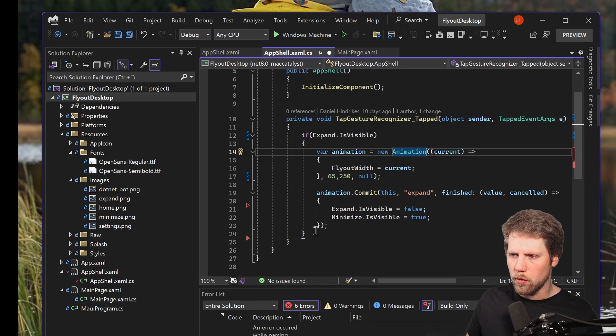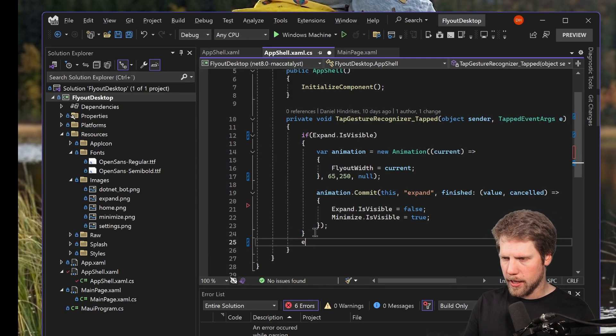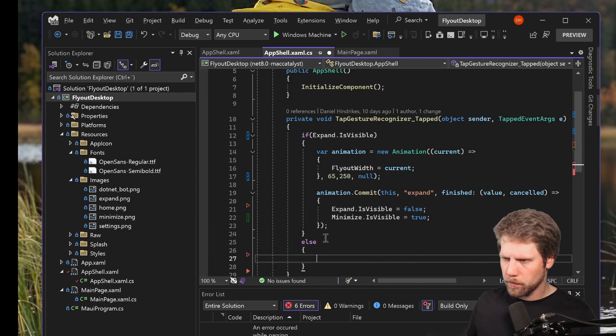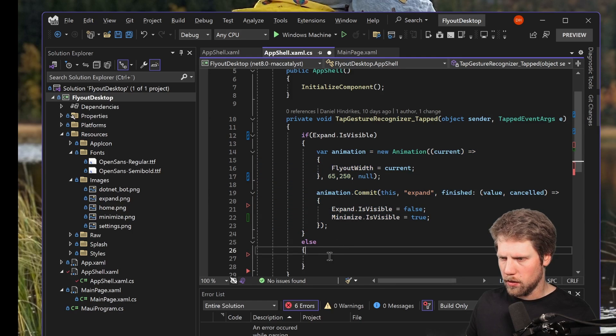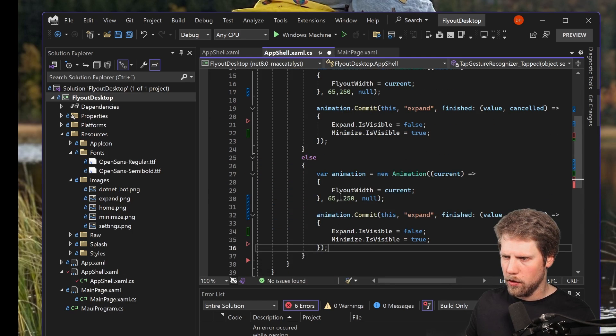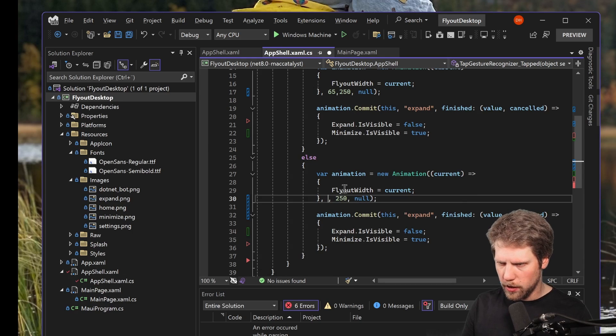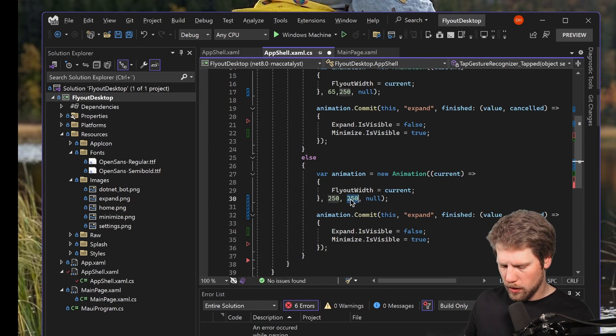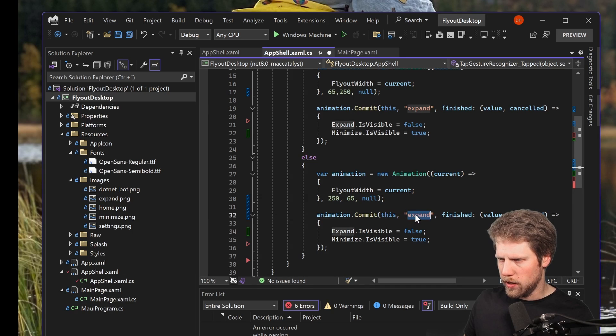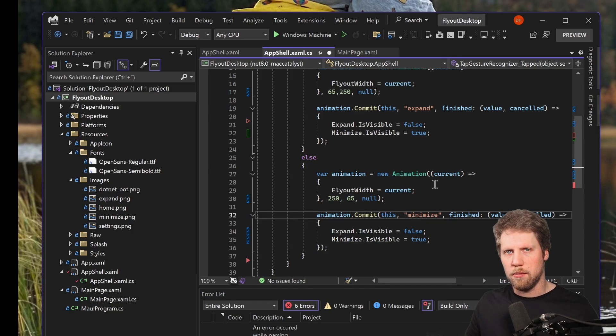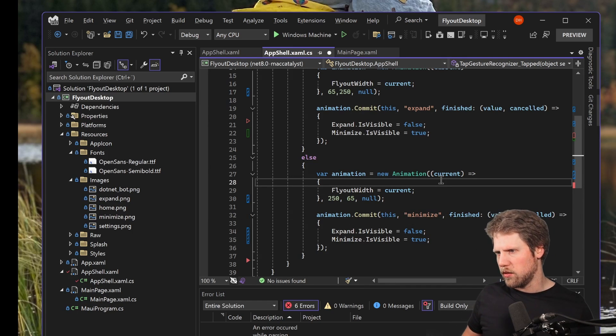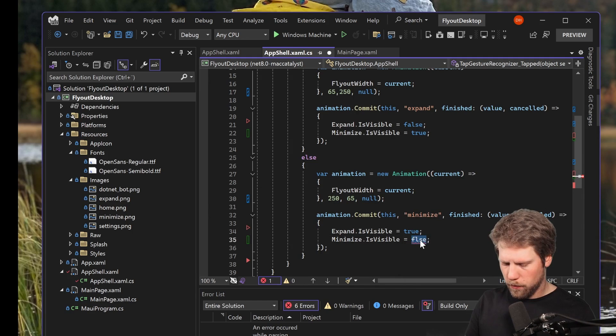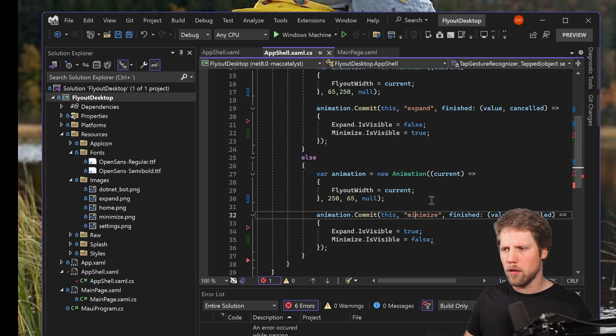But of course we also need to animate it back. So we create an else and we copy this one. Just like that, and we change the value here, or we switch the values. 250, 65. Change the name to minimize. And those names can be for example if you want to cancel the animation we can call them by name. And then this will be the opposite to false. So it's not harder than that.